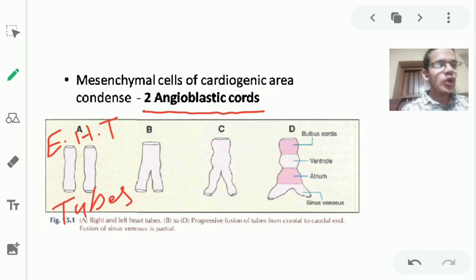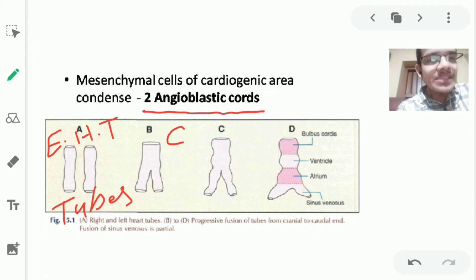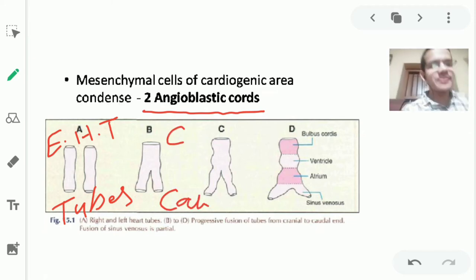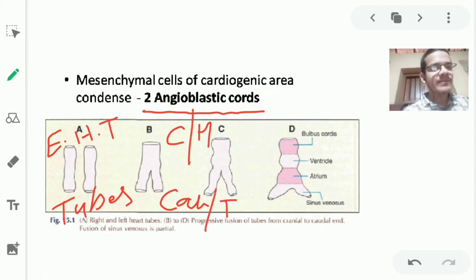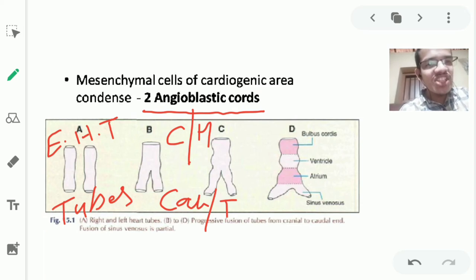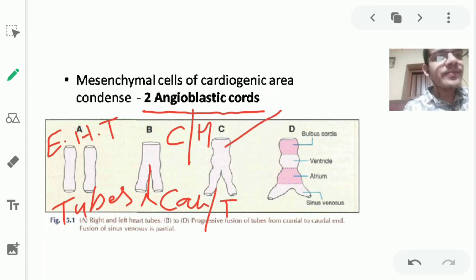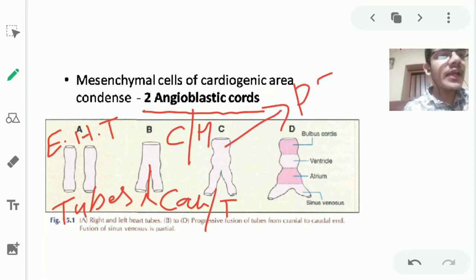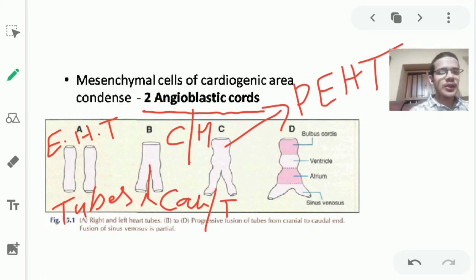The two endothelial heart tubes start fusing. Cranially the tubes fuse completely, but caudally they do not. This creates an inverted Y-shaped tube, which is known as the primary endothelial heart tube.